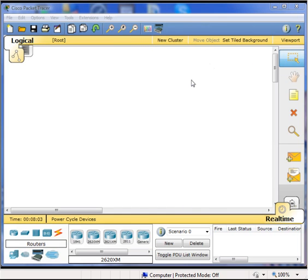Now we are going to learn about how to set up a multi-user session on Packet Tracer. First, you have to set your incoming connection information.